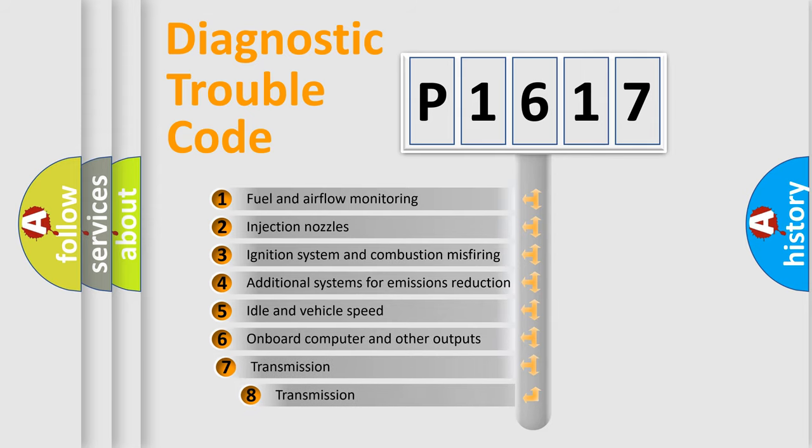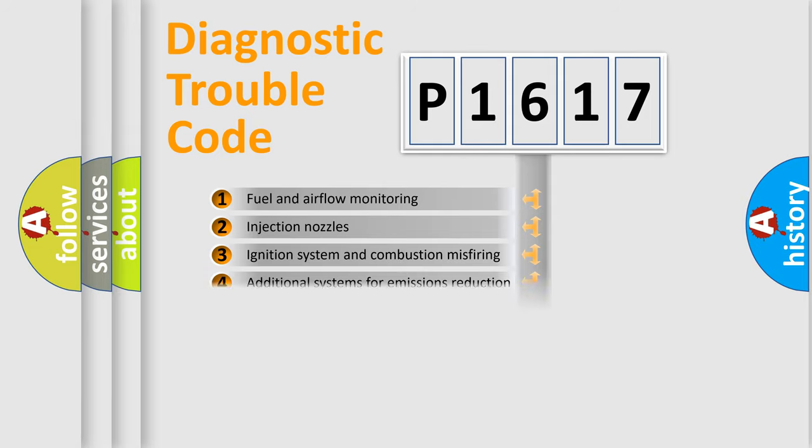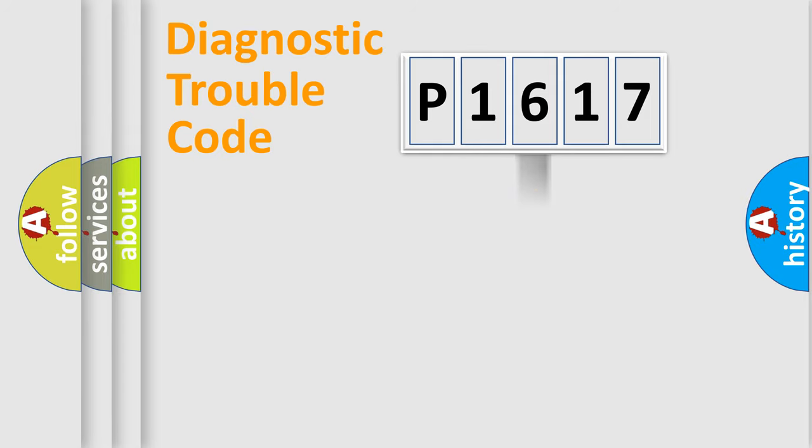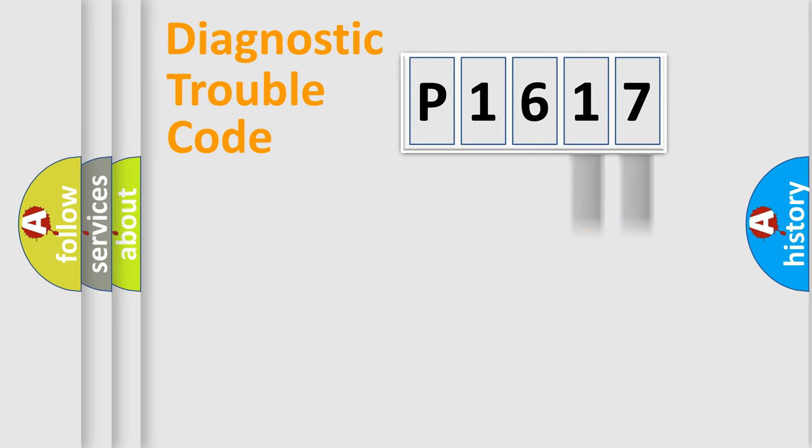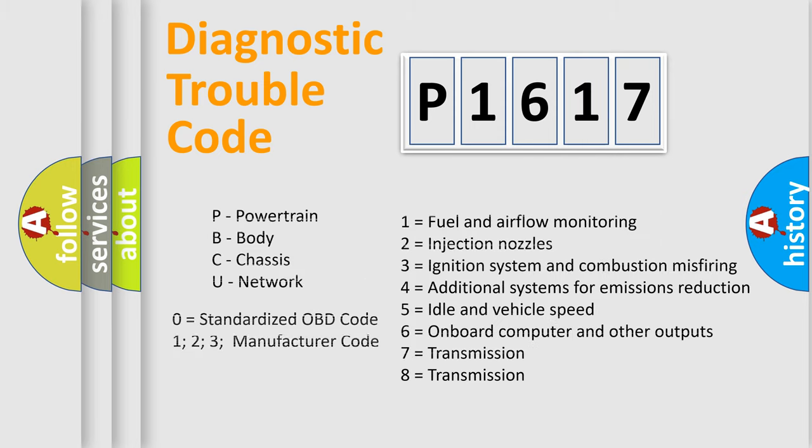The third character specifies a subset of errors. The distribution shown is valid only for the standardized DTC code. Only the last two characters define the specific fault of the group. Let's not forget that such a division is valid only if the second character code is expressed by the number zero.